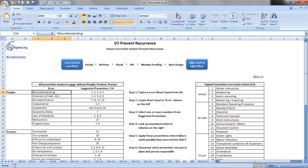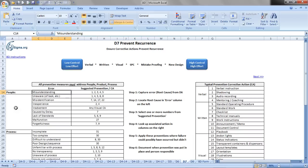Notice that we're on the D7 tab, the Prevent Recurrence. And here's the list of errors that we observed, and they're categorized by people. So these are people-type errors: misunderstanding, inexperience, malfunction, forgetfulness, and that sort of thing.